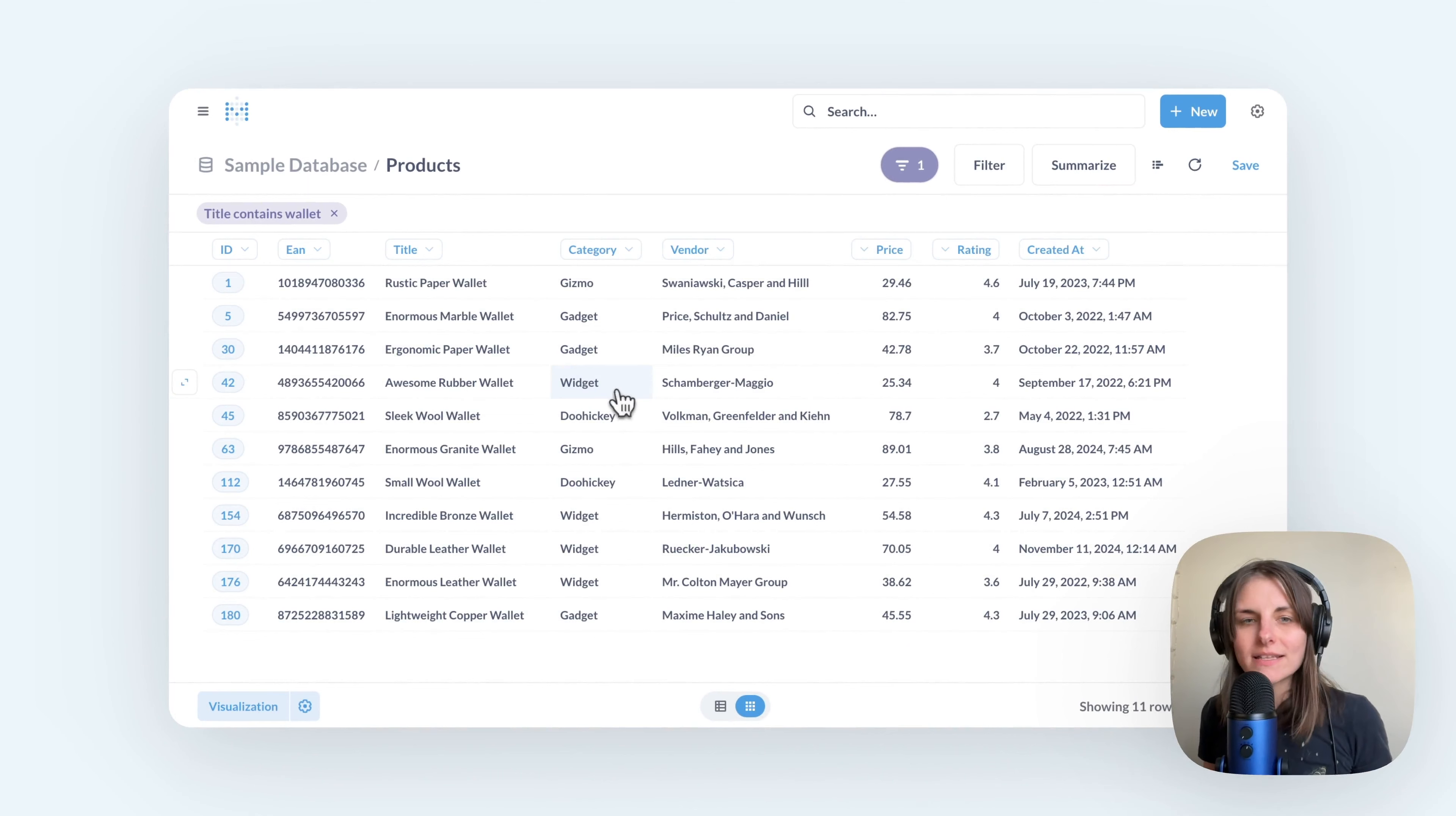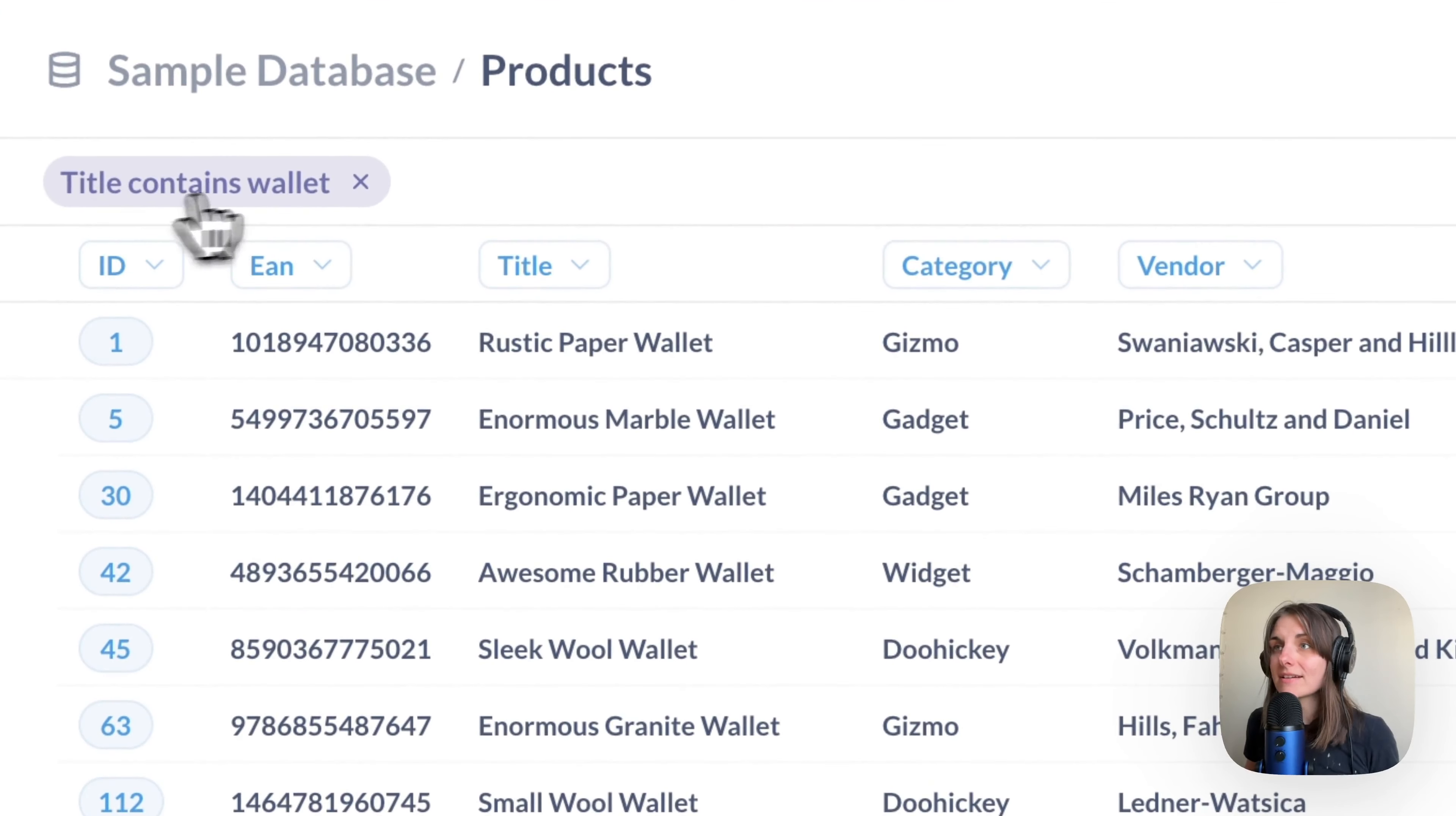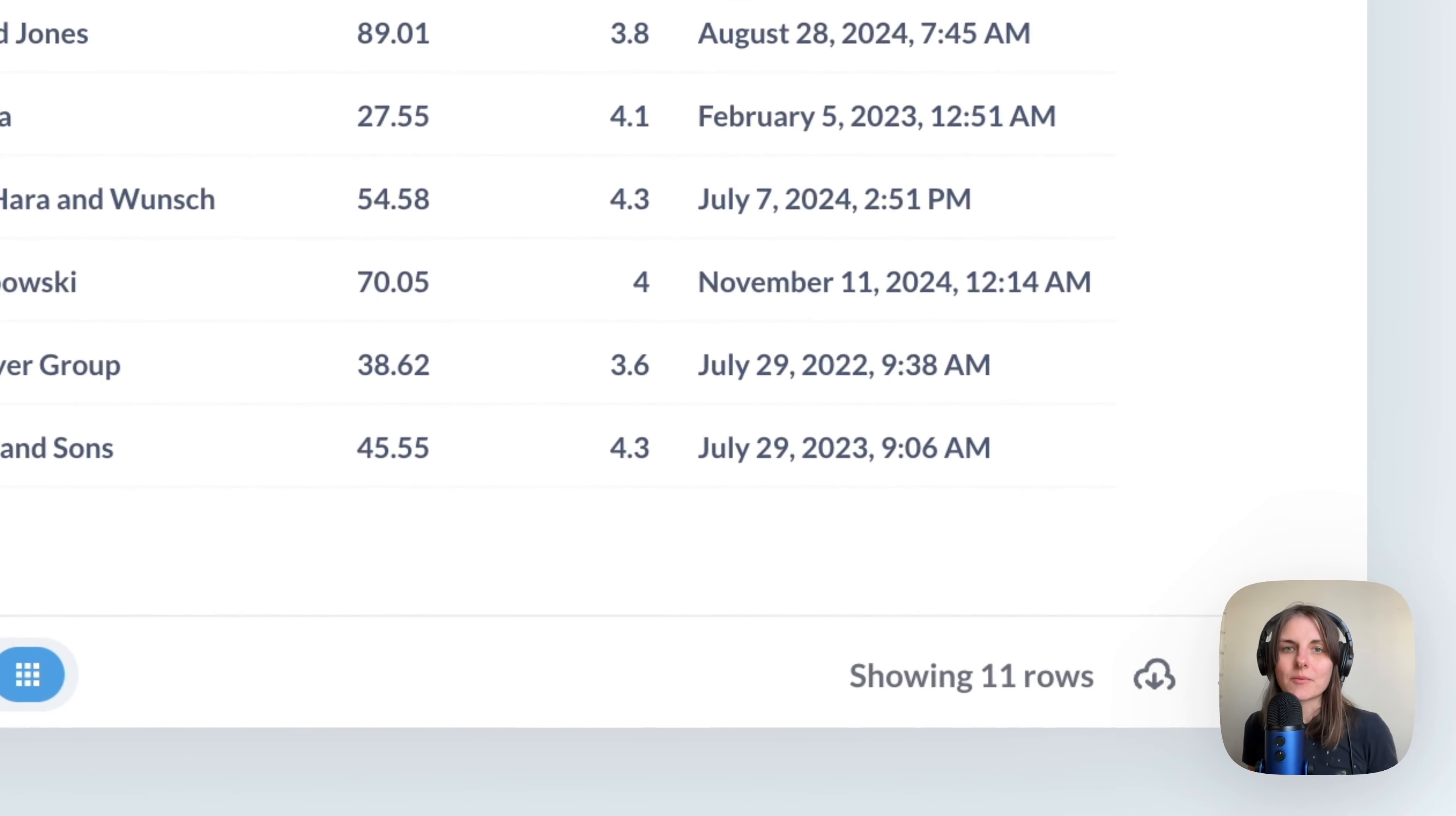Now I see just the records that have the word wallet somewhere in the title. That's what the filter says: title contains wallet. I can also see that there are 11 rows satisfying this condition. You can see the number in the bottom right.